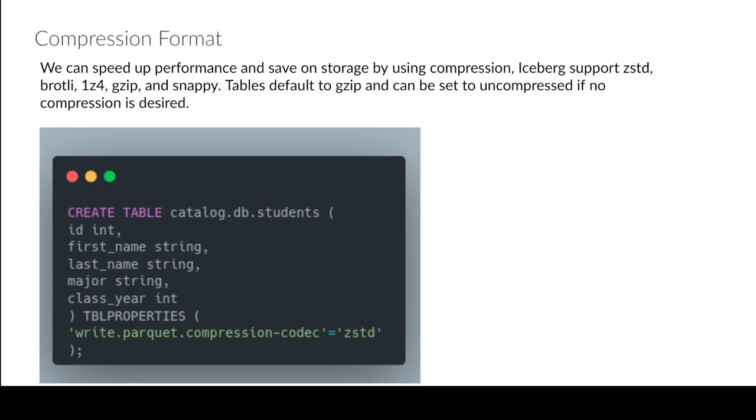And then again, assuming the engine supports these properties, the engine will know when to write these files, apply this compression. Generally most of these things are going to be supported in Spark because again the Apache project itself generally handles all the Flink and Apache Spark extensions, but then all the other engines then have to kind of do their own implementations, so keep that in mind.